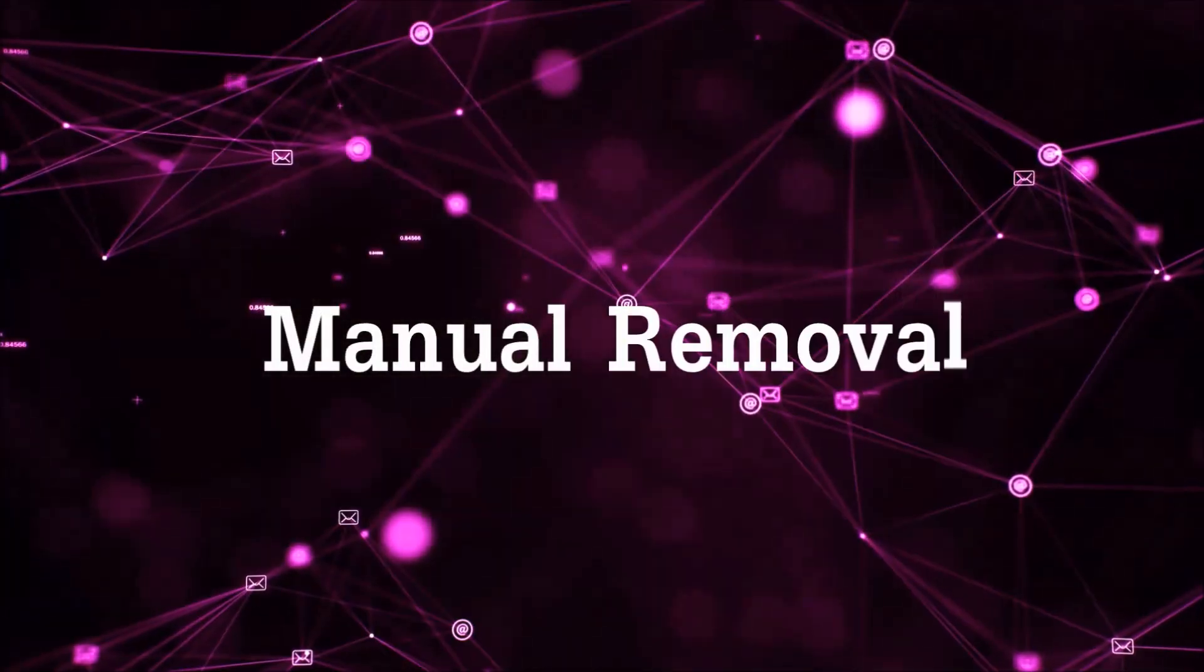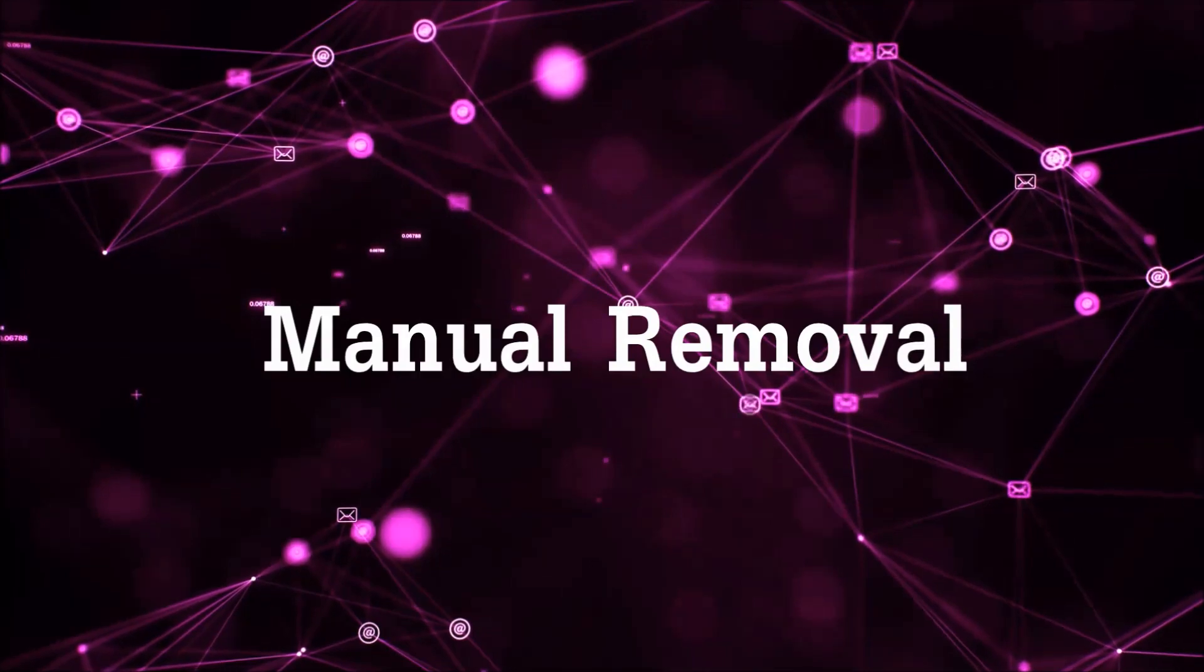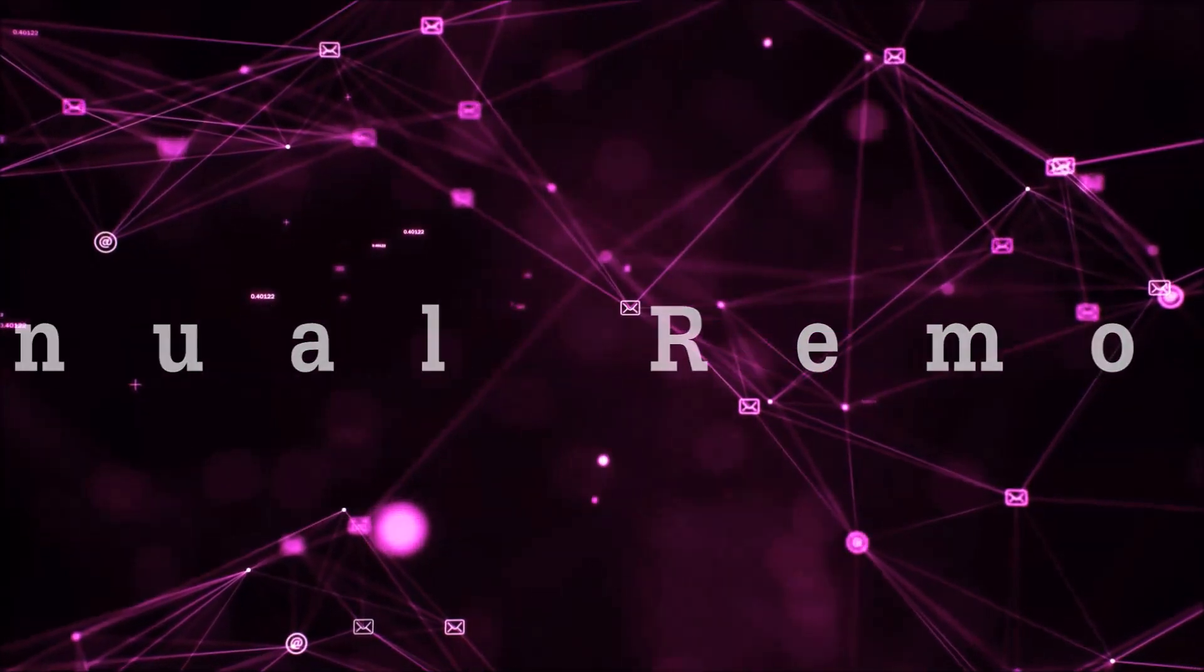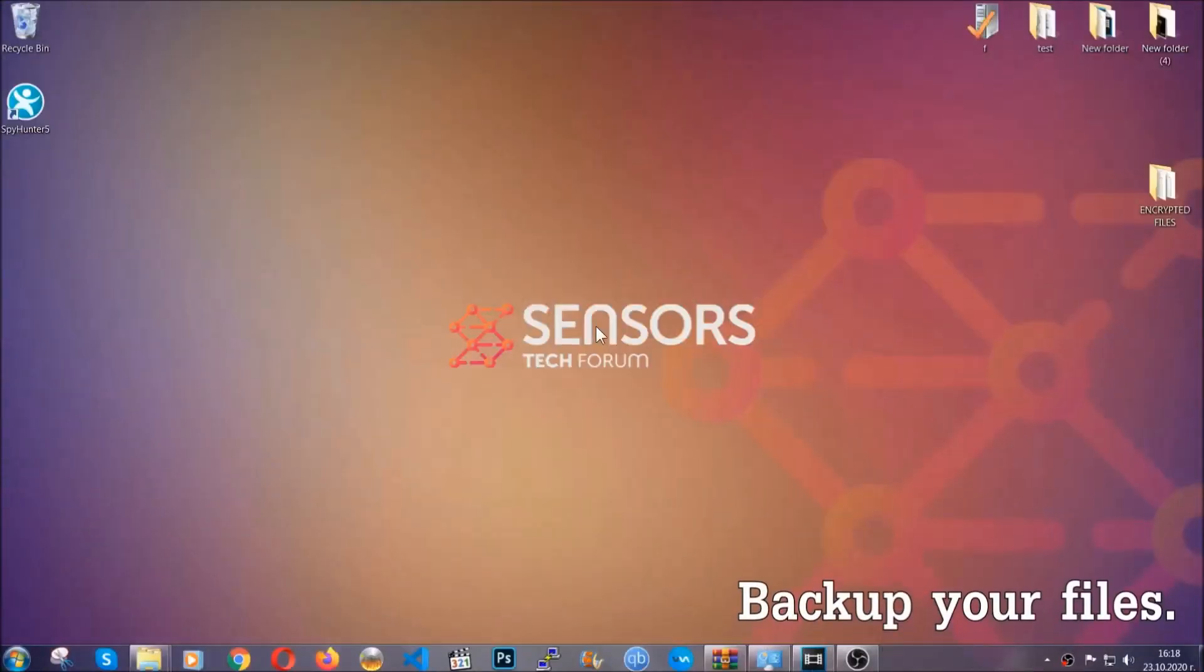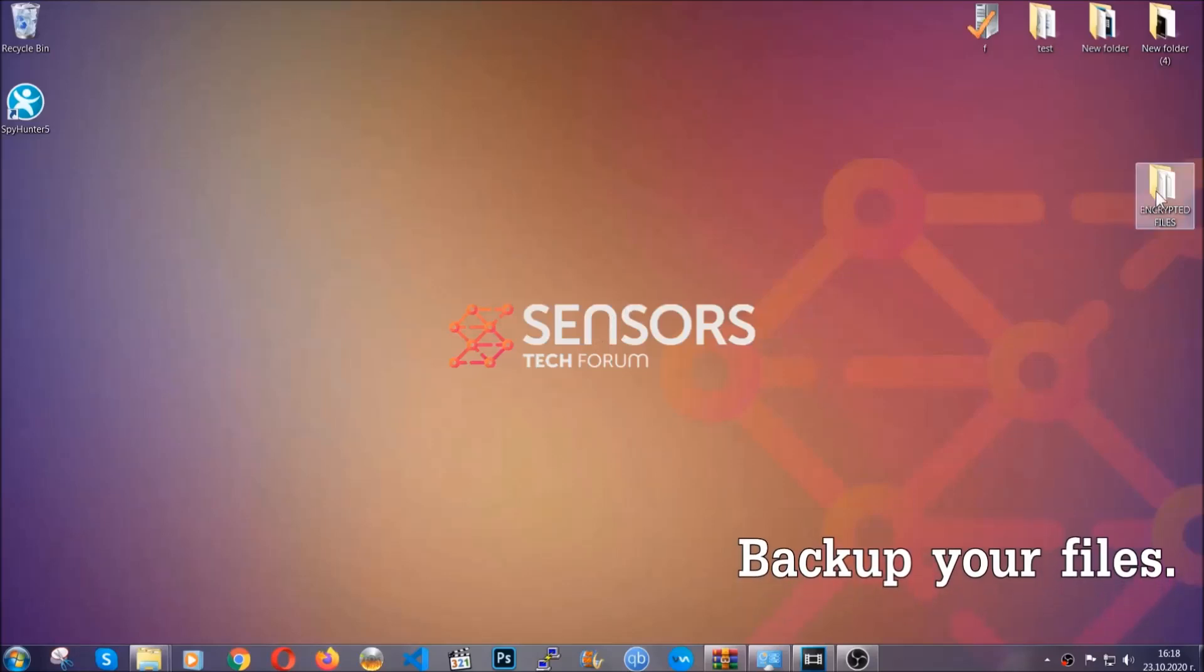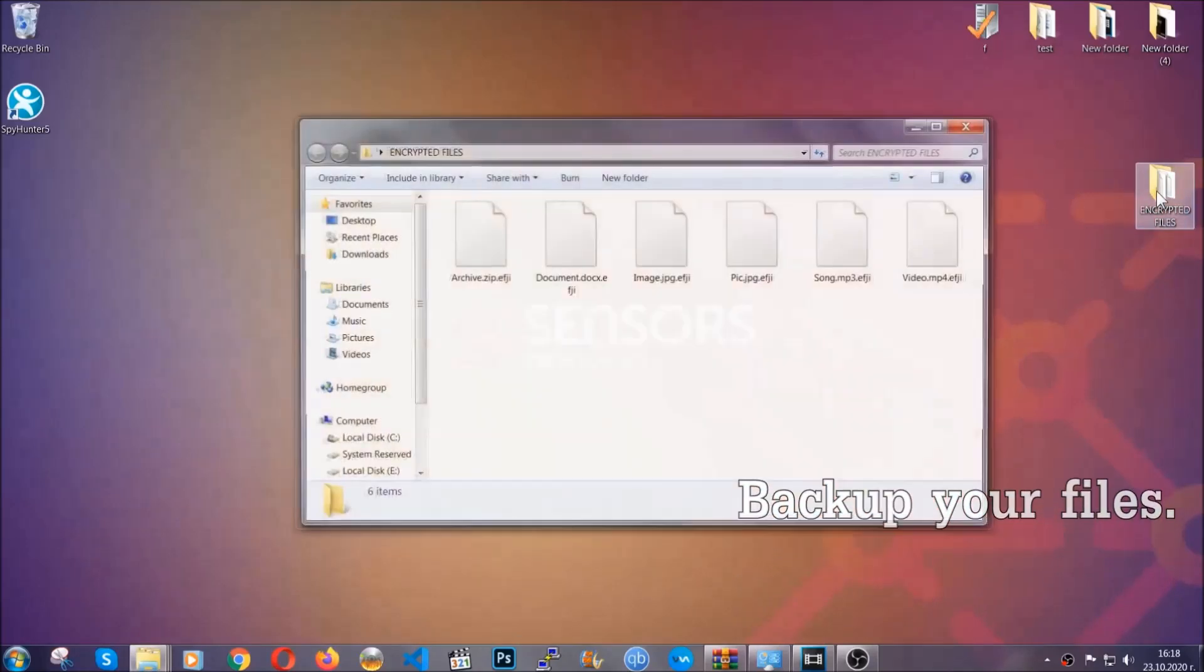Let's get on with the manual removal. For the manual removal, I highly suggest that you backup the encrypted files and that you have some experience with removing threats.